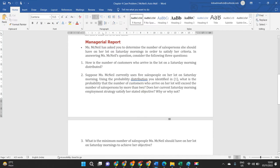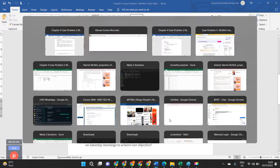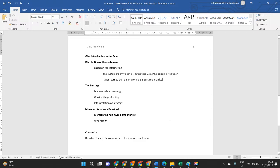The first question is: how should the data be distributed? Specifically, how is the number of customers who arrive at the lot on a Saturday morning distributed, and which type of distribution should be used? The answer is Poisson distribution, which we use to segregate customers and ensure that efficient service is offered.